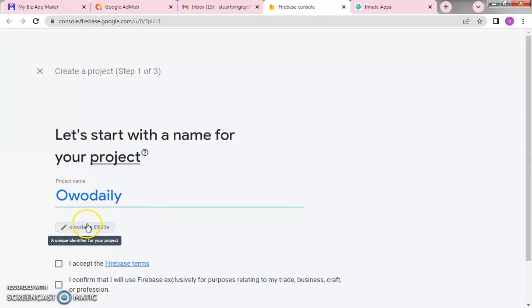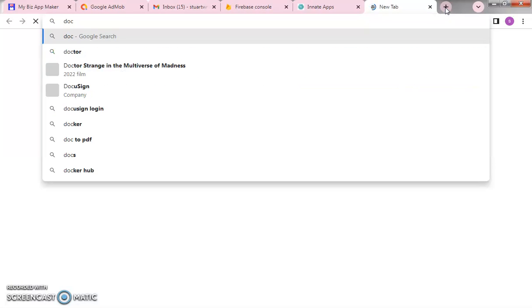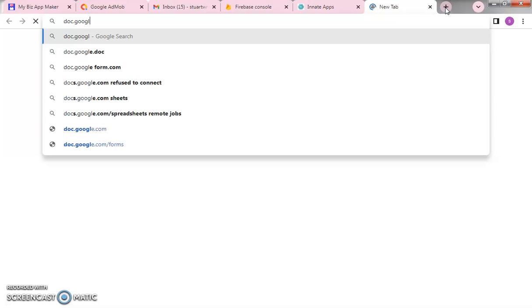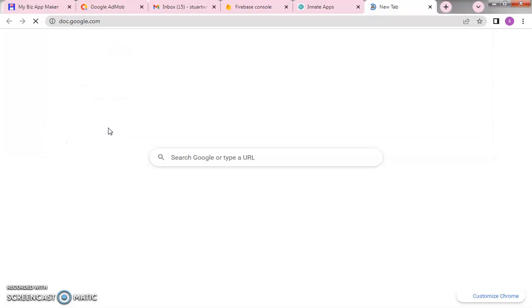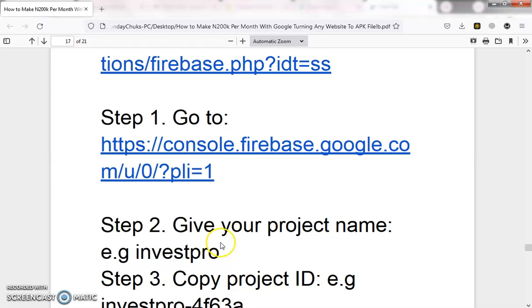This is our project ID — copy it and save it somewhere safe. Make sure you keep all the details and information somewhere nothing will happen to it. Copy the project name and the project ID, then once you've copied the project ID, move to the next stage.